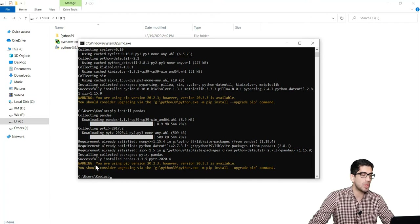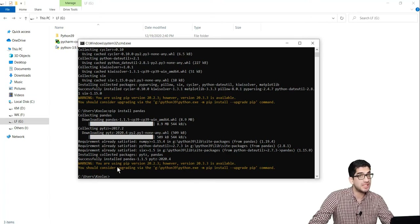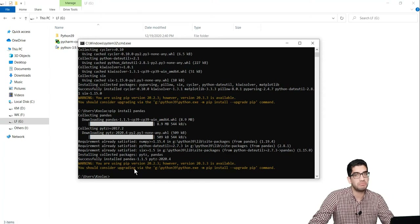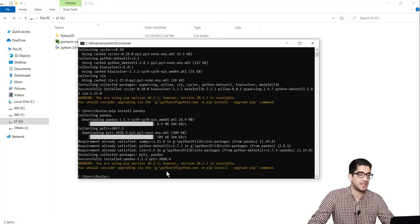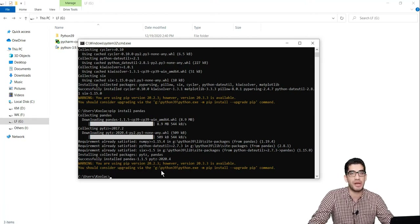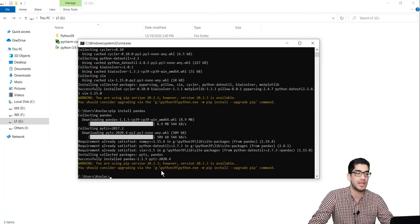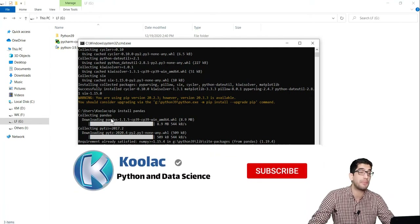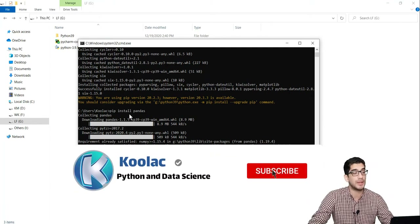So when you ask what is this warning — remember, this is a warning, not an error — if you don't care about this one, nothing is going to happen. But it's generally saying that there is a newer version of pip. Pip is a package manager in Python programming language. You can see that we installed the Pandas package with pip install pandas.